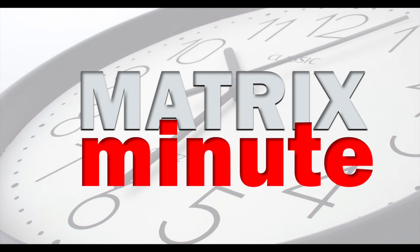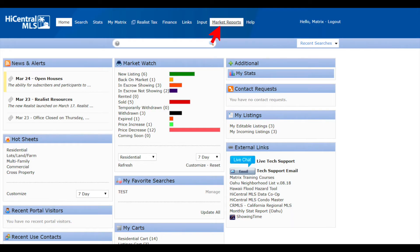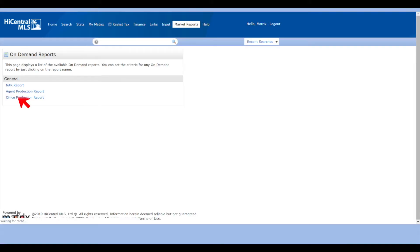This is your Matrix Minute. In this Matrix Minute, we'll talk about agent production — it's getting around that time of year where you have to figure out what you sold. Let's go ahead and start. First things first, we click on Market Reports and go to Agent Production.